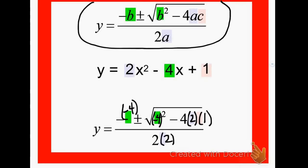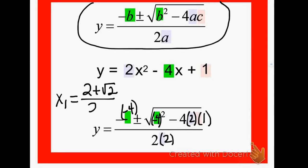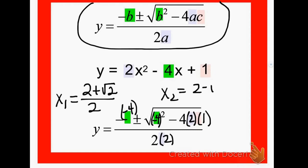And a is 2. Put that in your calculator — again make sure you're in mode 2. Hit your fraction button. So I'm going to hit negative, parentheses, negative 4, close parentheses, plus square root, open parentheses, negative 4, close parentheses squared, minus 4 times 2 times 1, hit your over button, down, and 2 times 2 in your denominator. That's going to tell me x1 is 2 plus the square root of 2 over 2. Then hit your back arrow and change the plus sign in front of the square root to minus to get the other answer. That gives me x2 equals 2 minus the square root of 2 over 2.